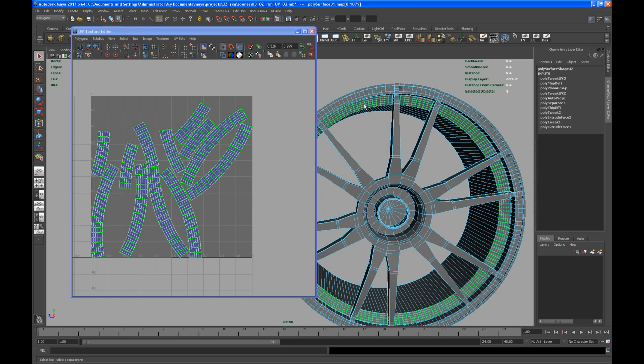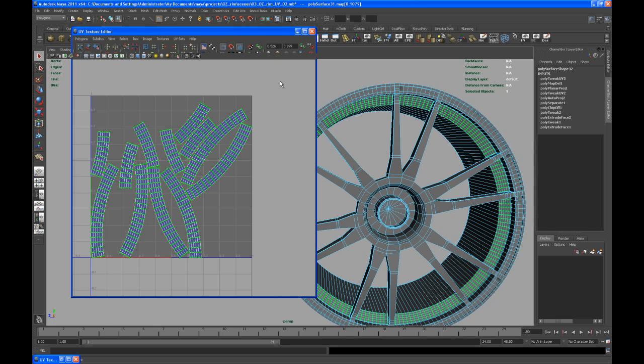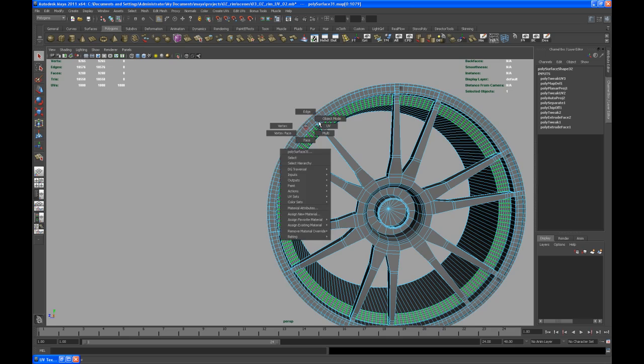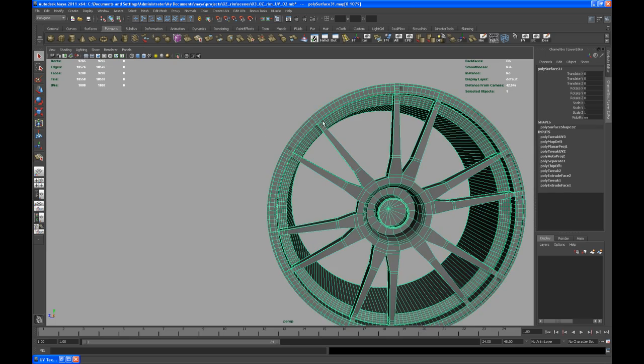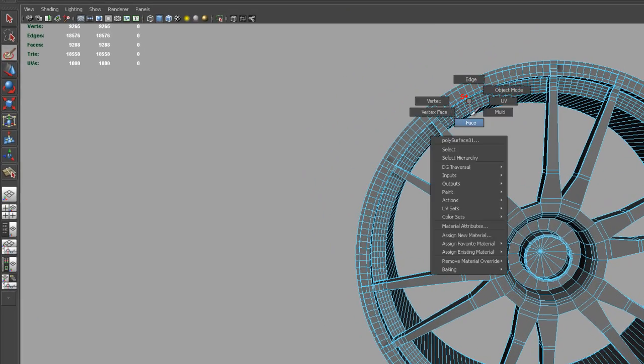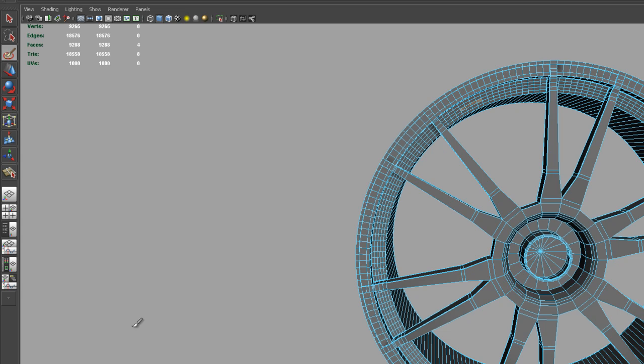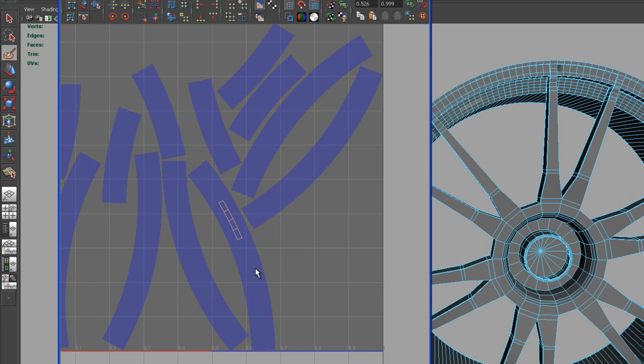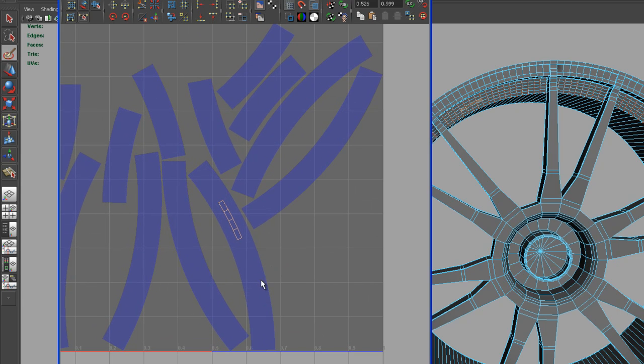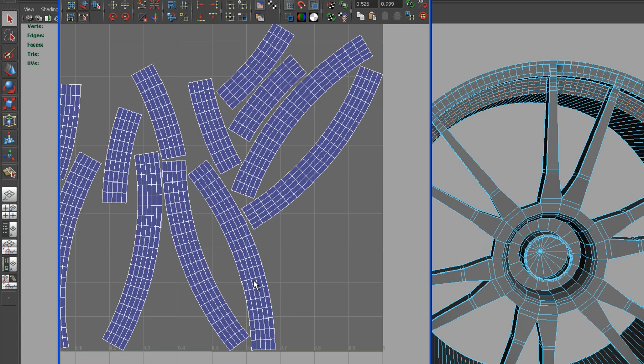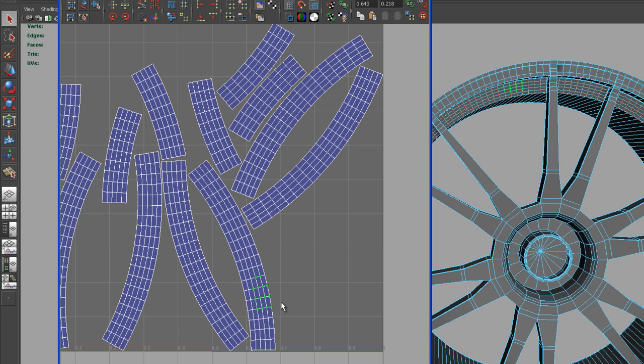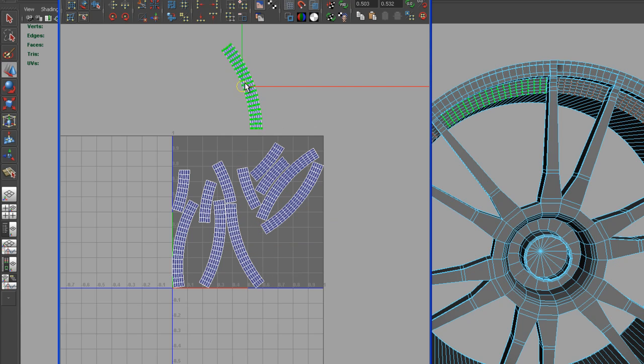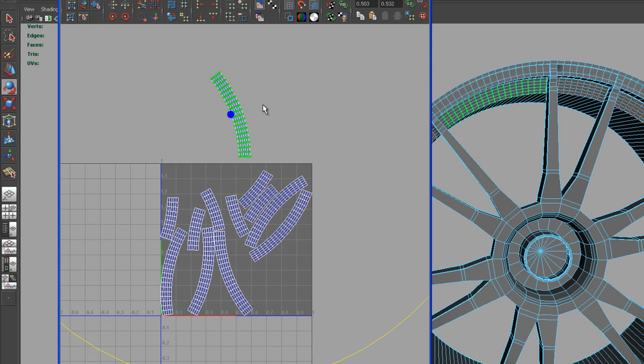Let's try to find maybe this part right here first. Go to object mode, use the paint selection tool to select only a few faces, bring up the texture editor again, and this is the one that we want to have on top.